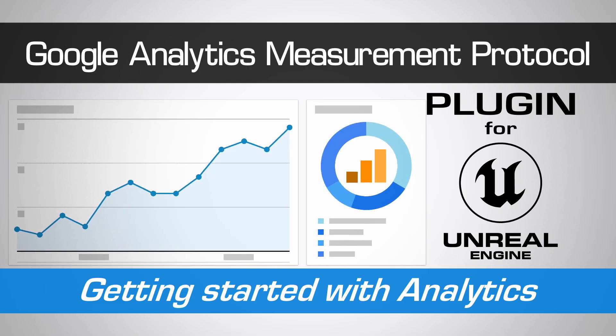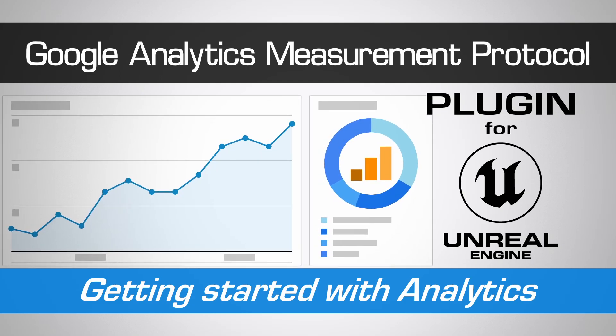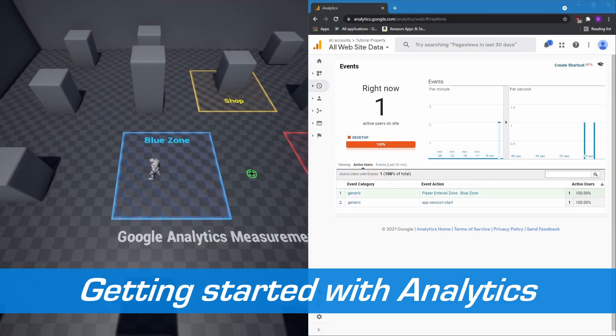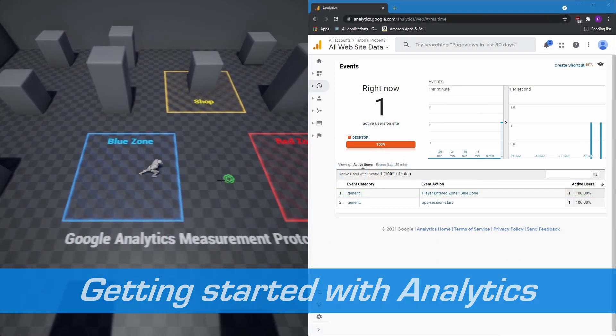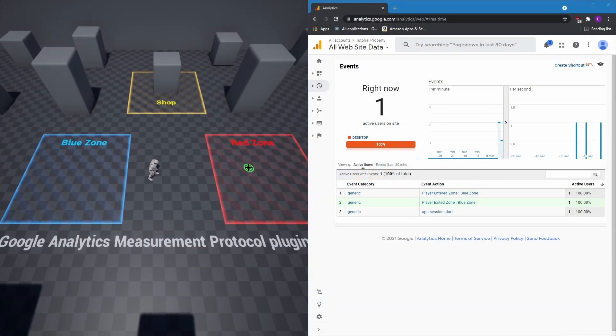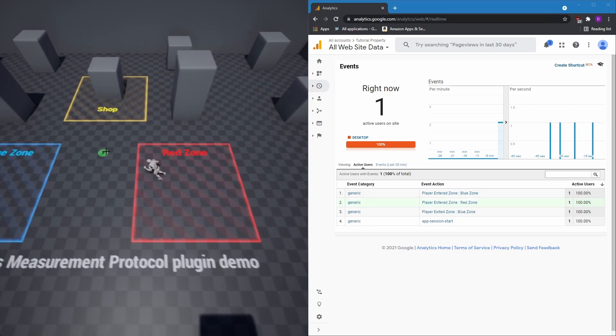In this tutorial, we'll demonstrate how to set up the Google Analytics Measurement Protocol plugin and the Analytics backend to quickly and easily integrate Google Analytics into your Unreal Engine projects.